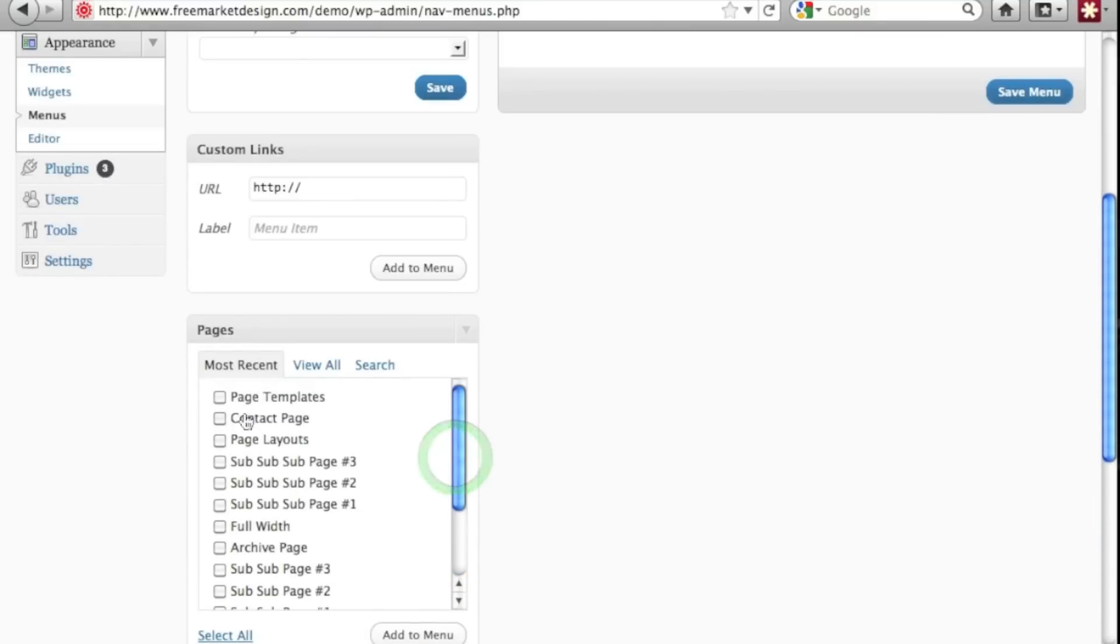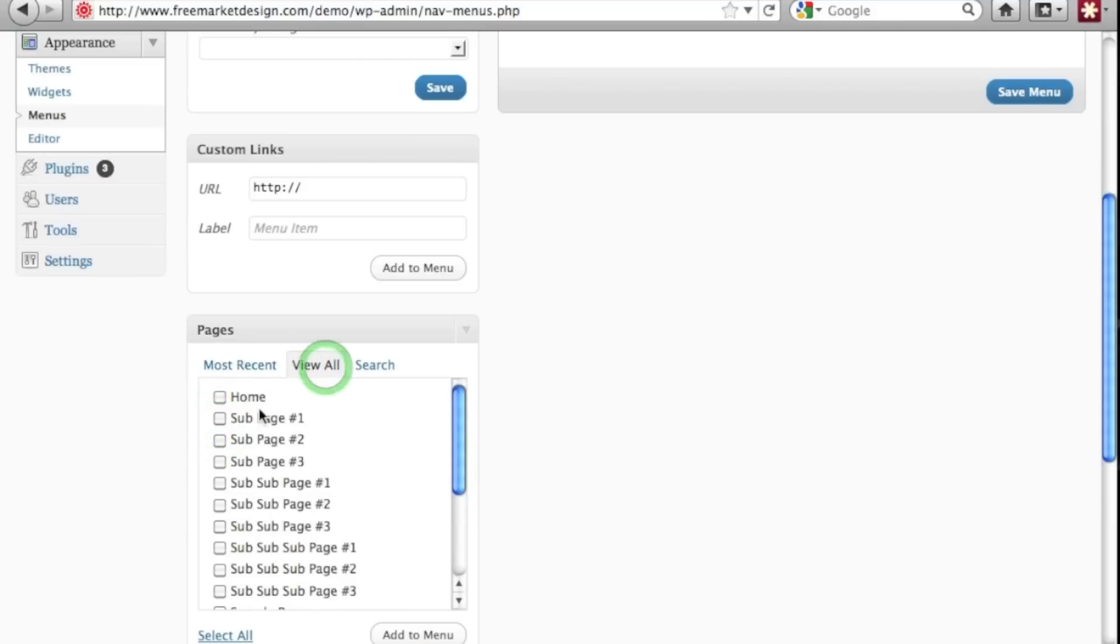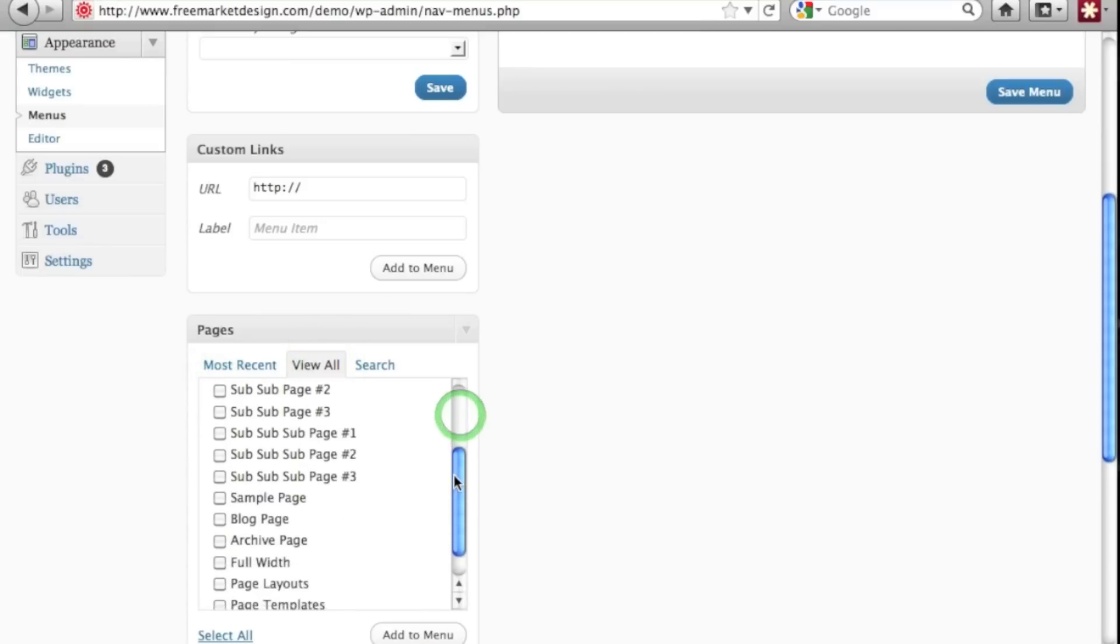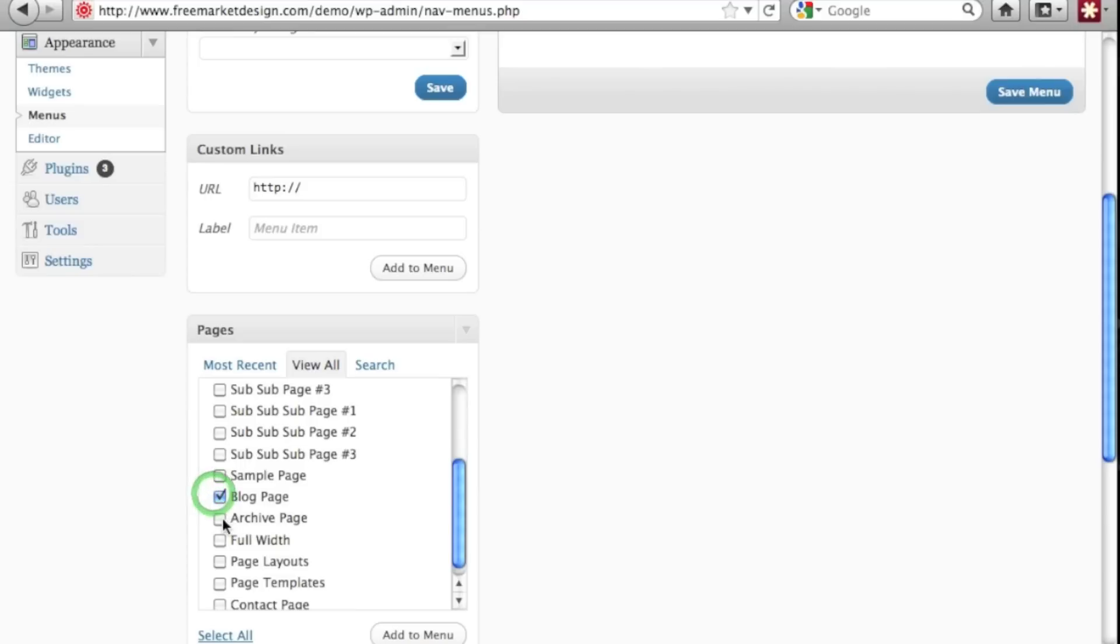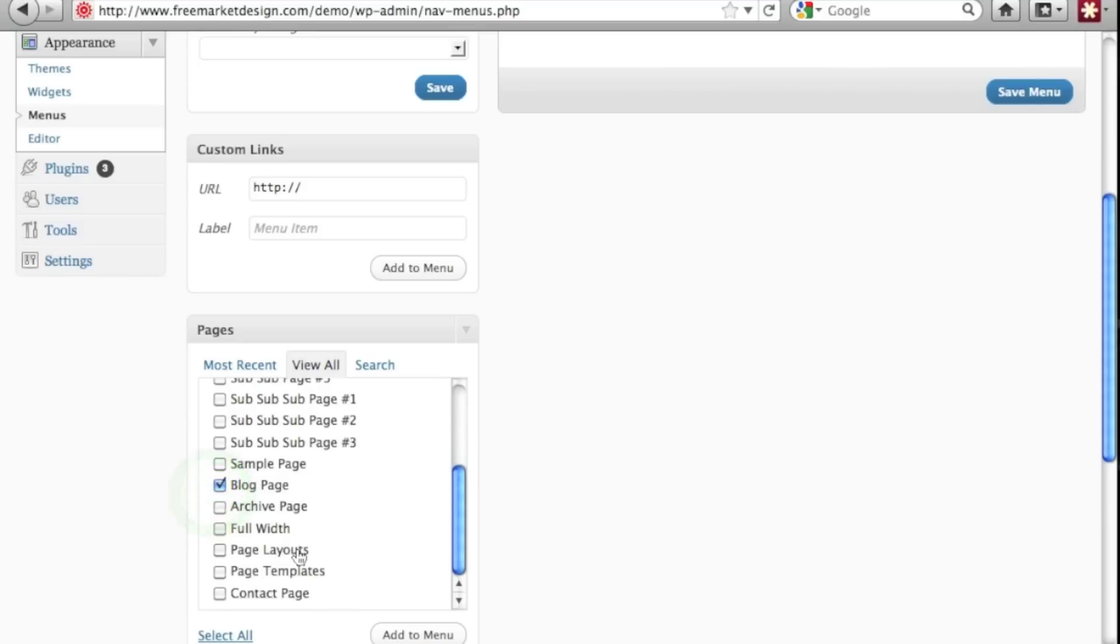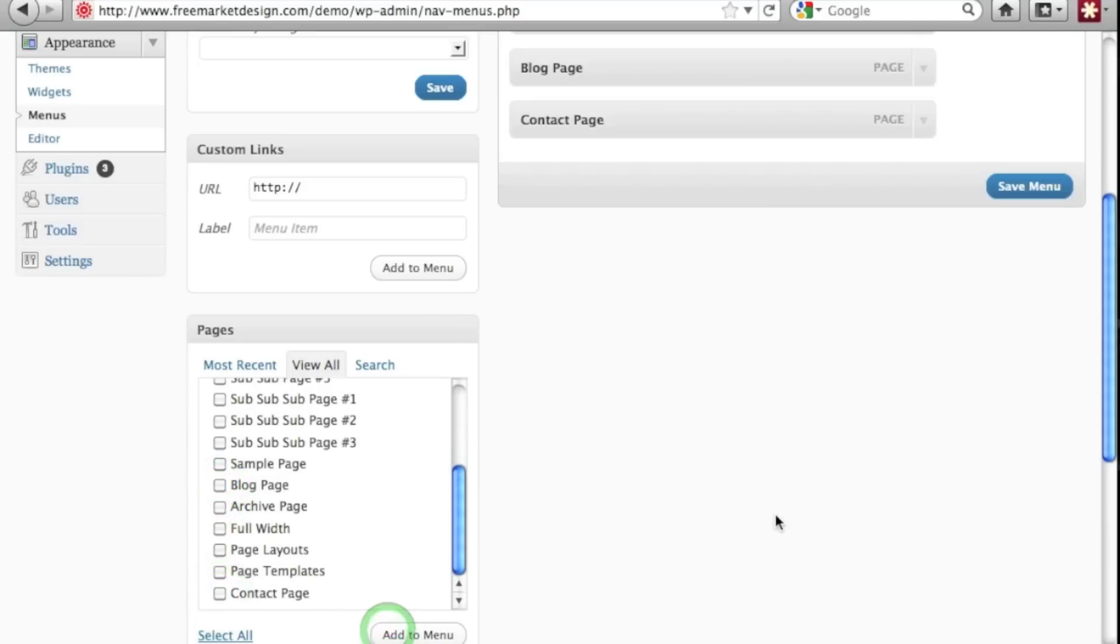So let's select a contact page. Actually it's going to view all so you can see everything that's here. Let's select our home page and we want the blog page and a contact page. And then we'll add those to the menu.